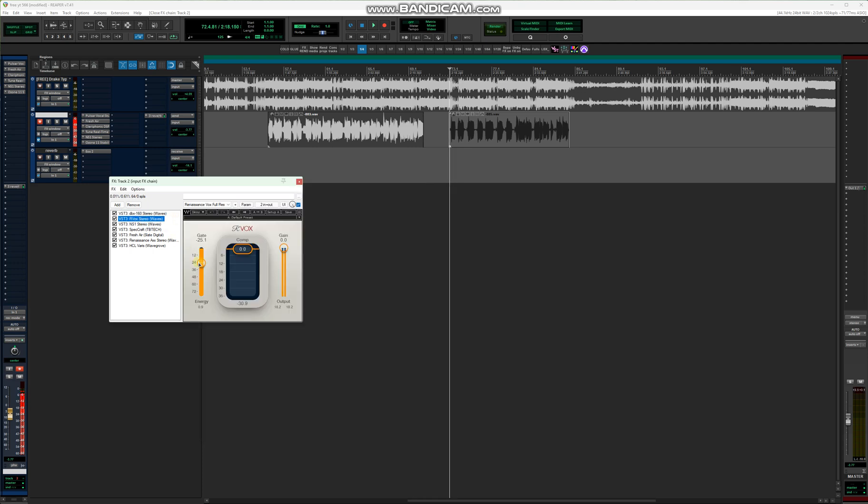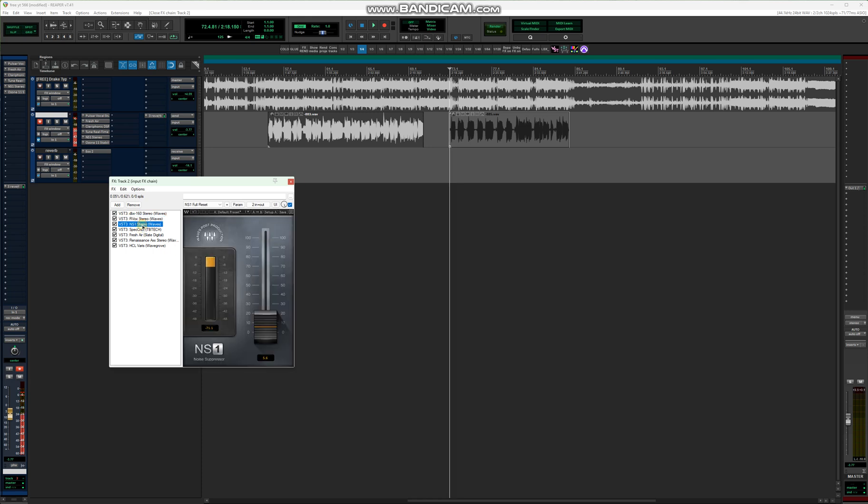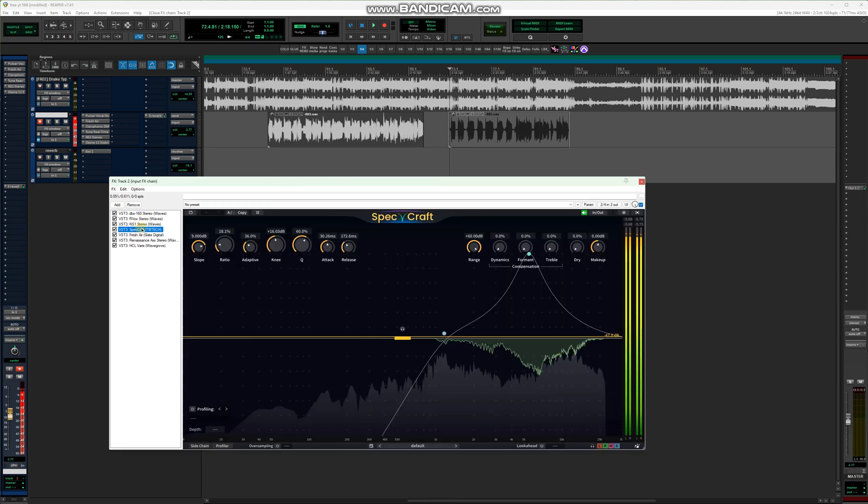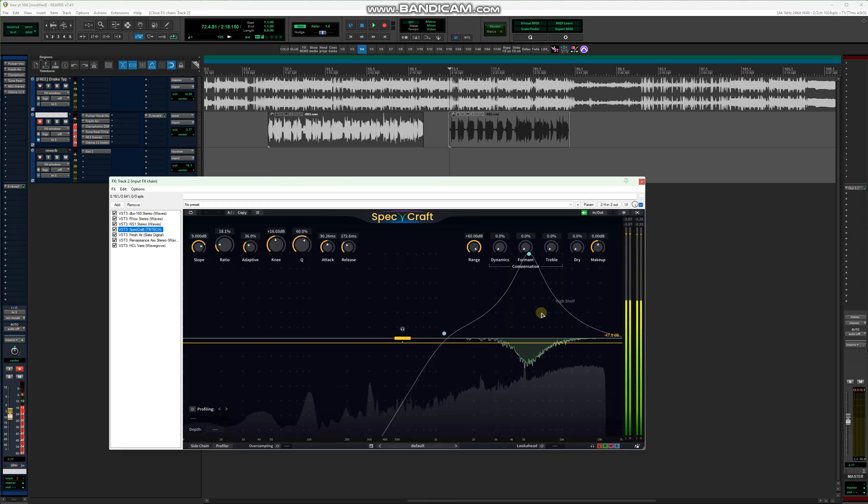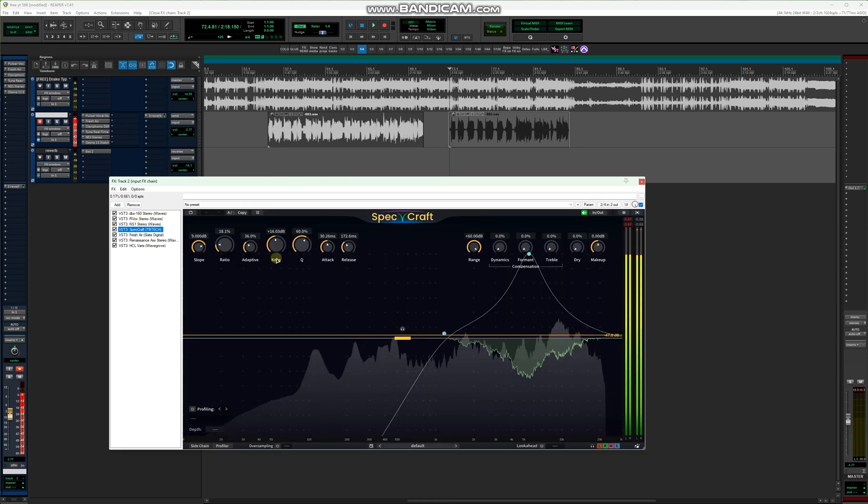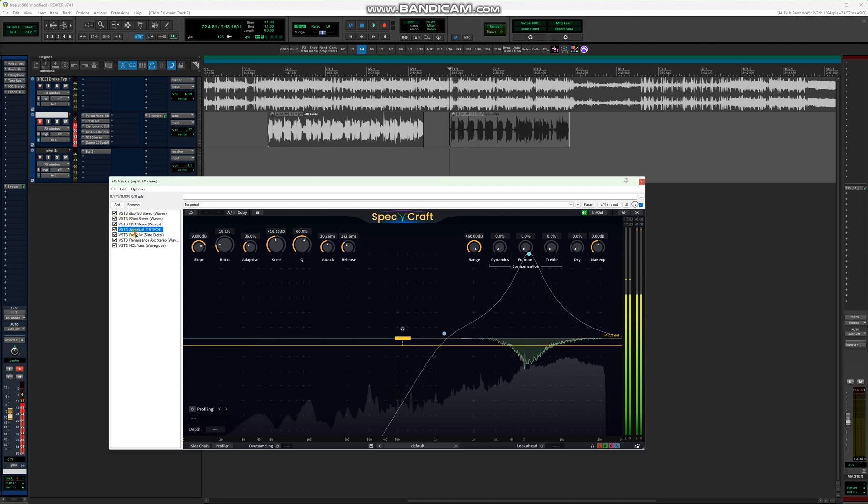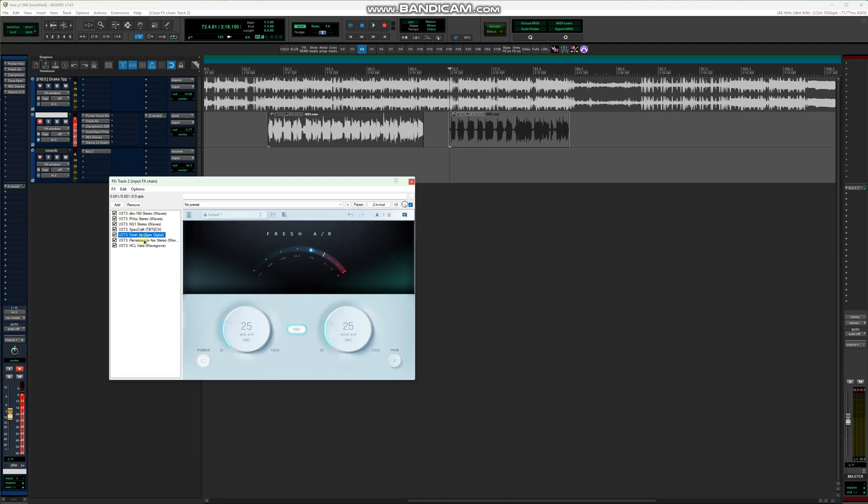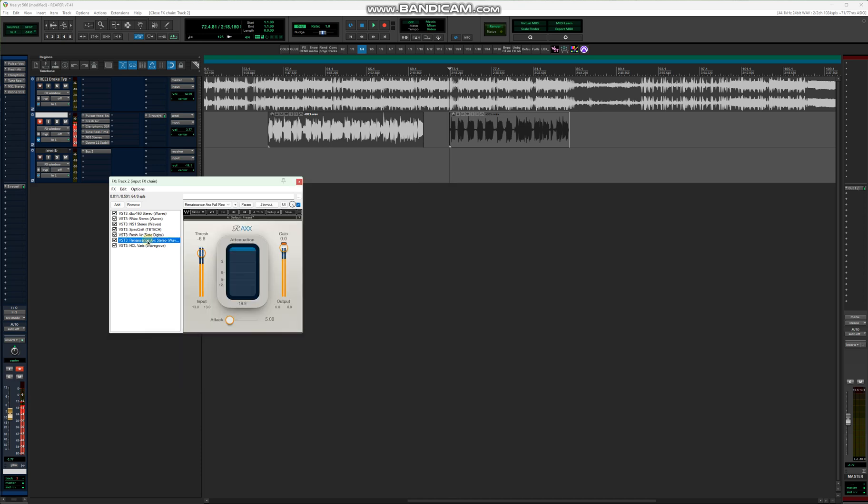Followed by the Arvox. On the Arvox, taking out the noise. NS1, also we're taking out the noise. Spare Craft, taking out the harshness, and Fresh Air, we're adding the air again. And we have resonance.